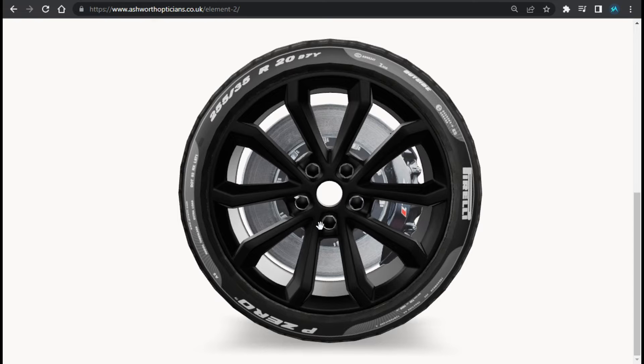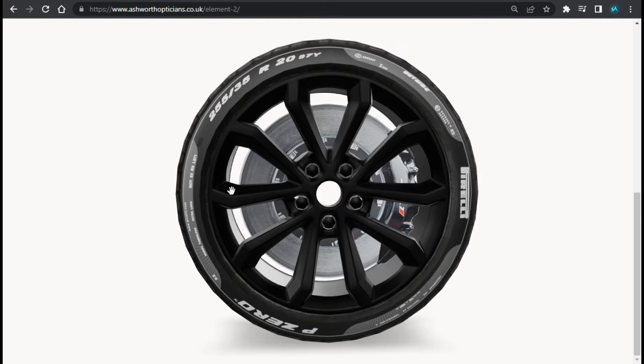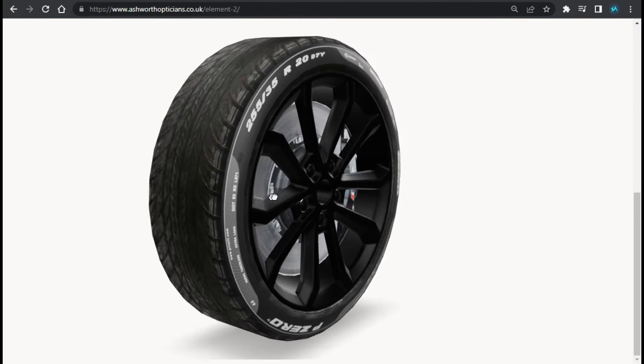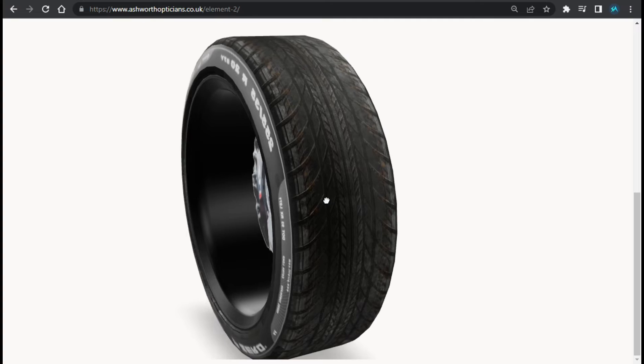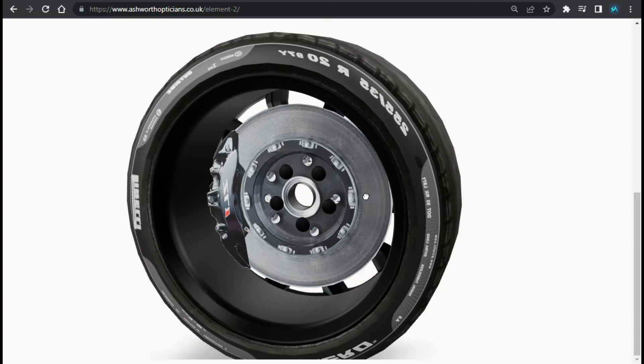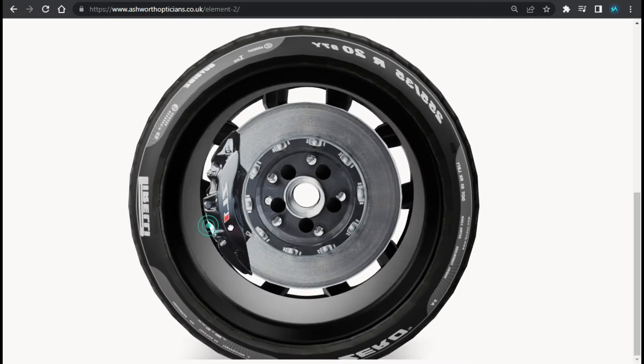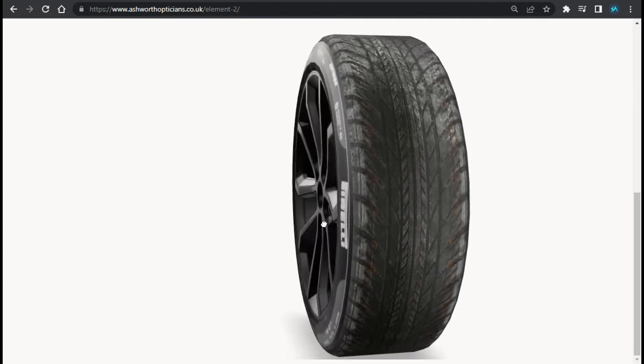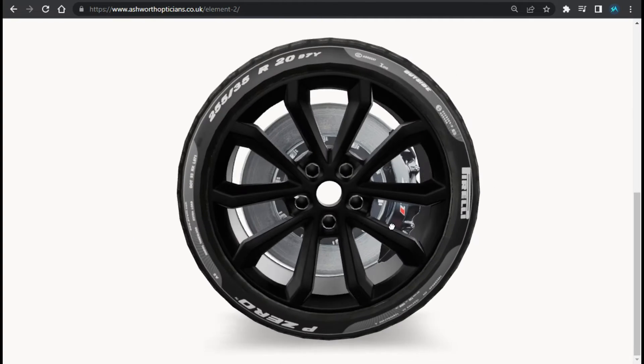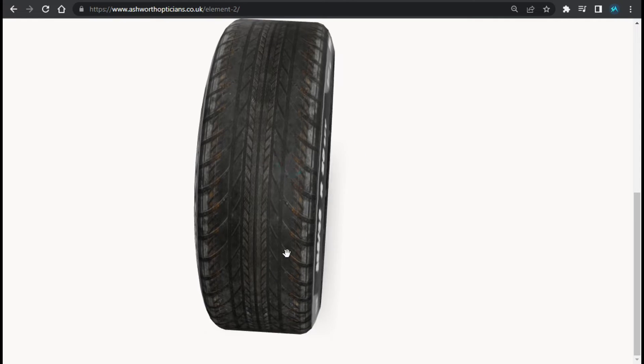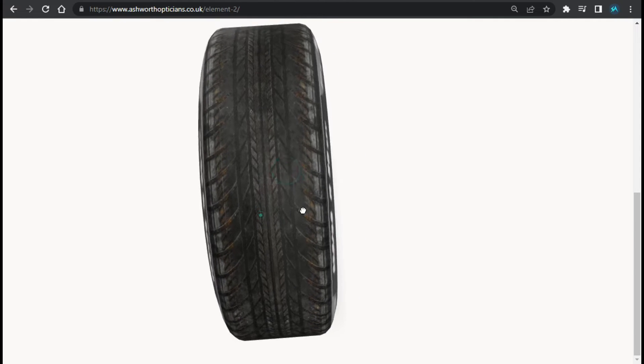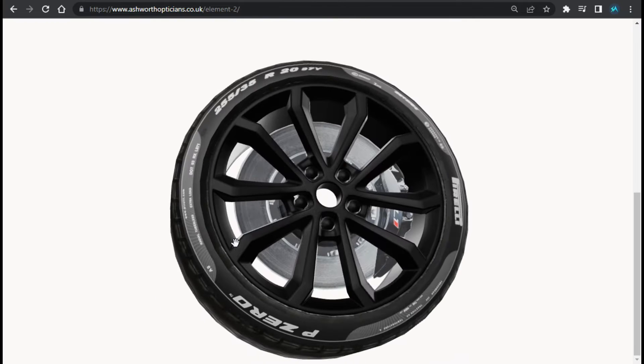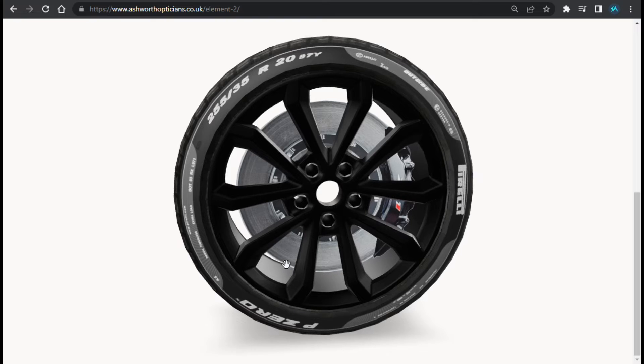Hi guys, welcome back to Softasia Tech. Today in this video I am going to show you how you can add 360 degree image rotation into your Elementor page. You can see I have added this image and I can rotate it 360 degrees. I can also scroll it like that. I have used a 3D image model here.